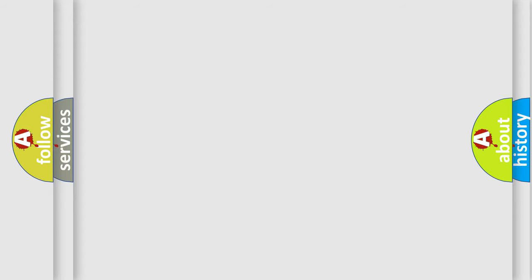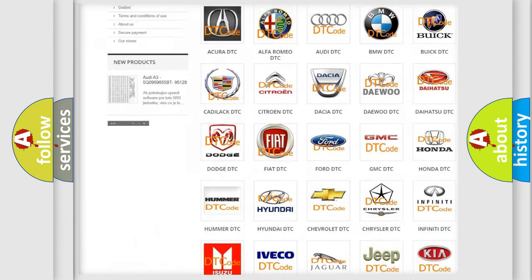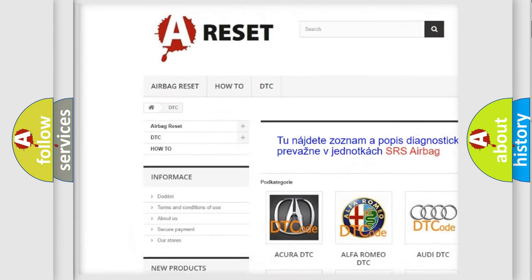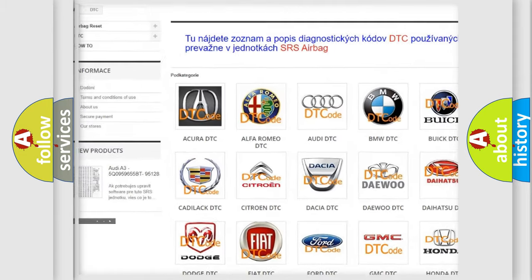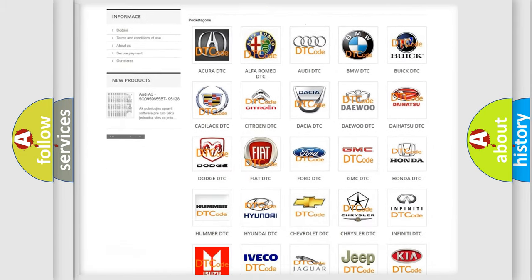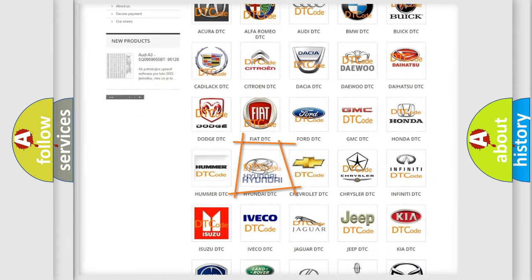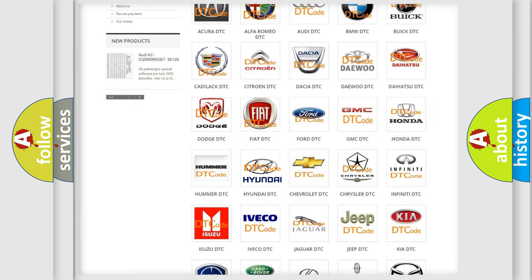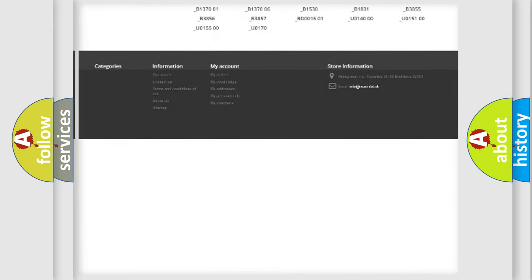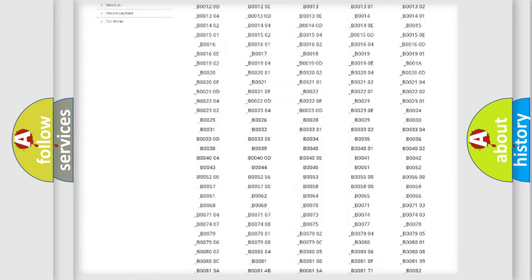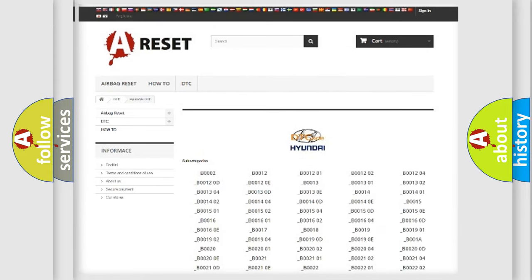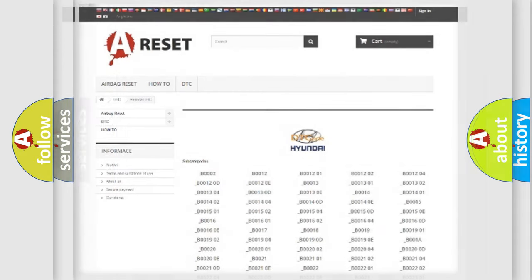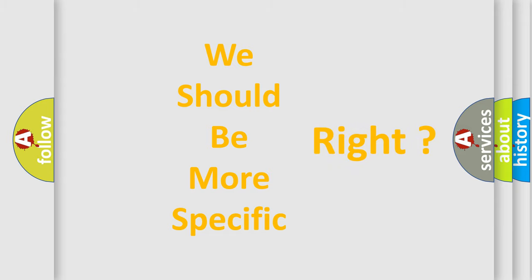Our website airbagreset.sk produces useful videos for you. You do not have to go through the OBD2 protocol anymore to know how to troubleshoot any car breakdown. You will find all the diagnostic codes that can be diagnosed in Hyundai vehicles, and also many other useful things. The following demonstration will help you look into the world of software for car control units.